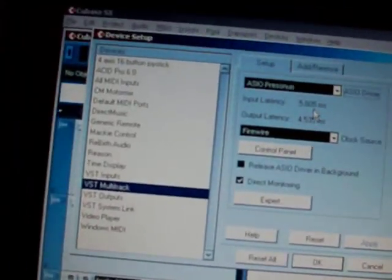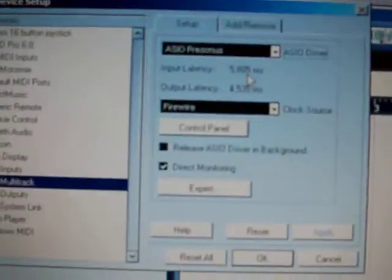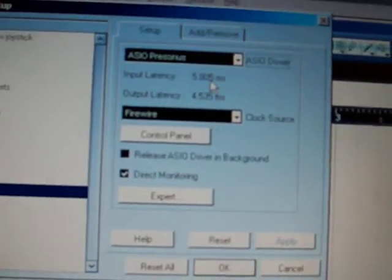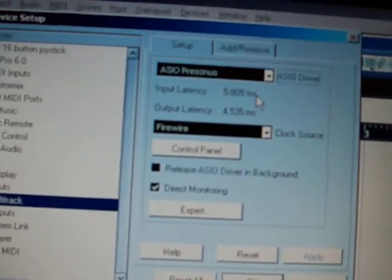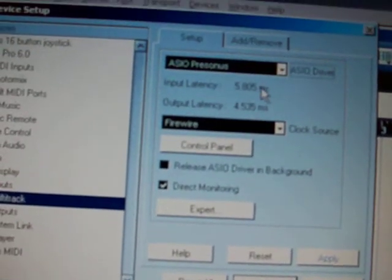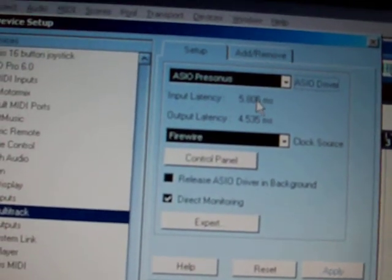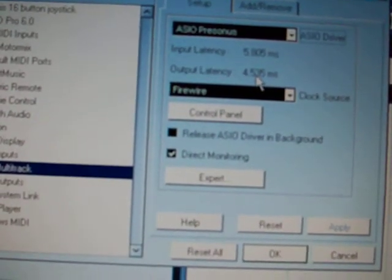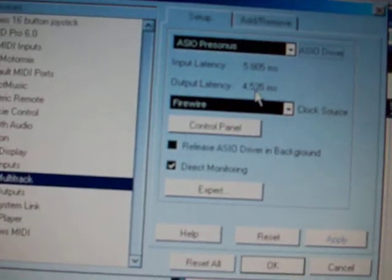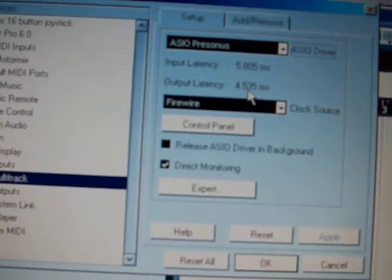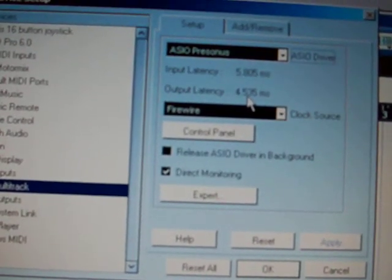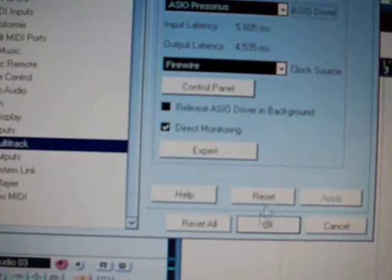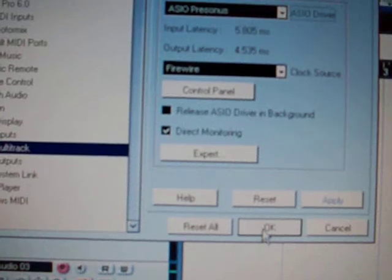And you'll notice that according to the computer, it's a very low latency. Just under 6 for input and just under 5 for output. So that's good. I'm going to click OK.